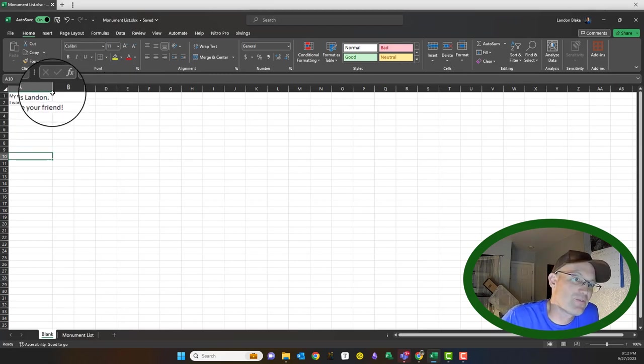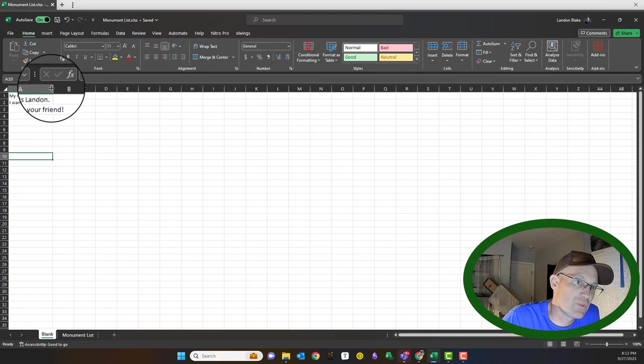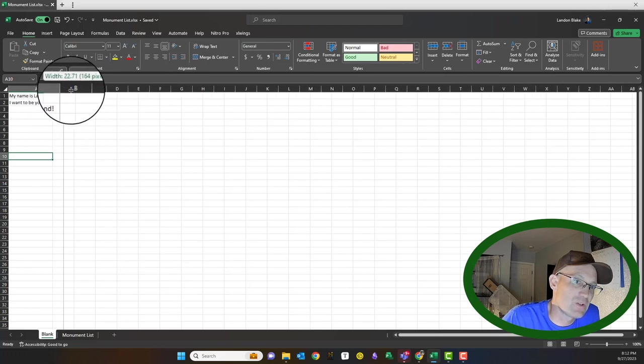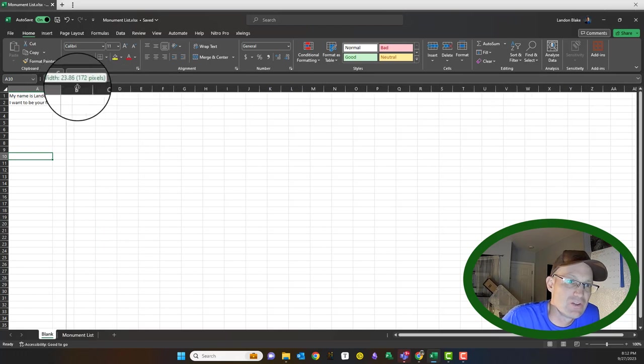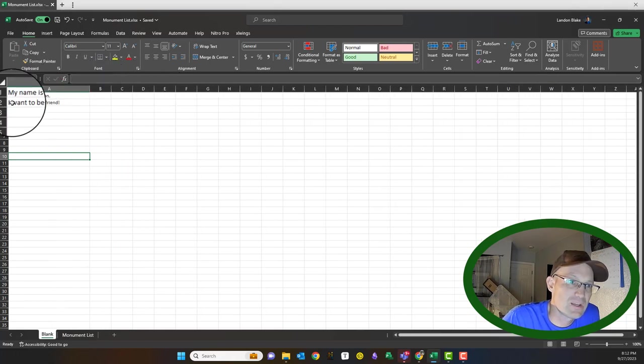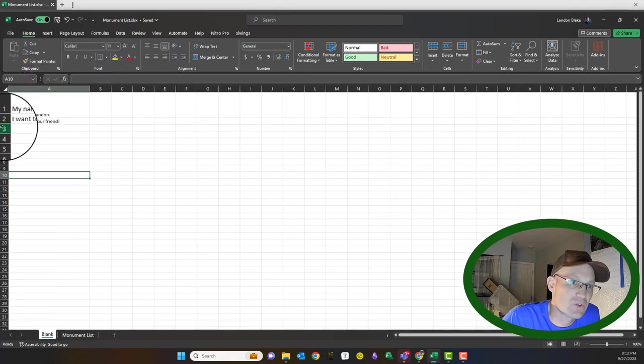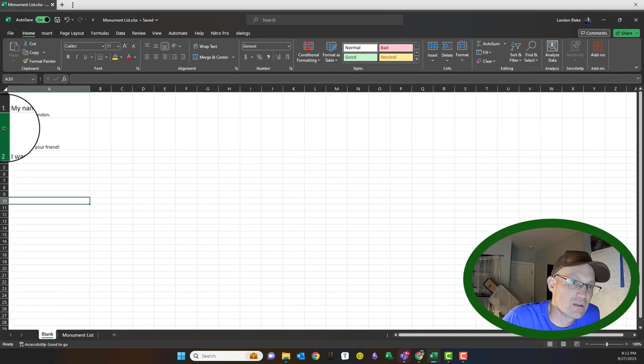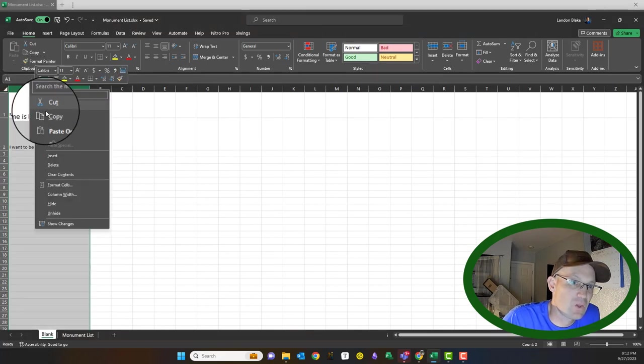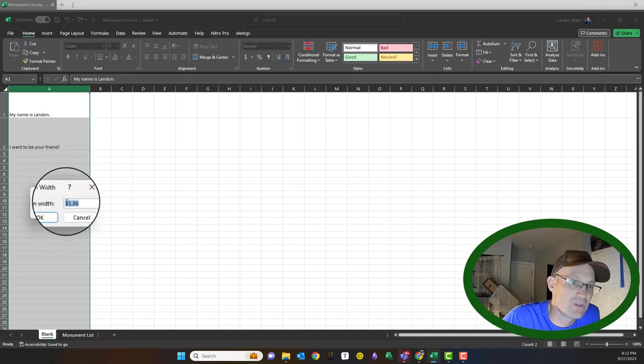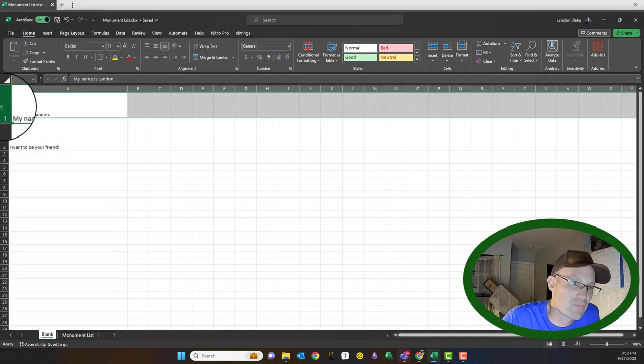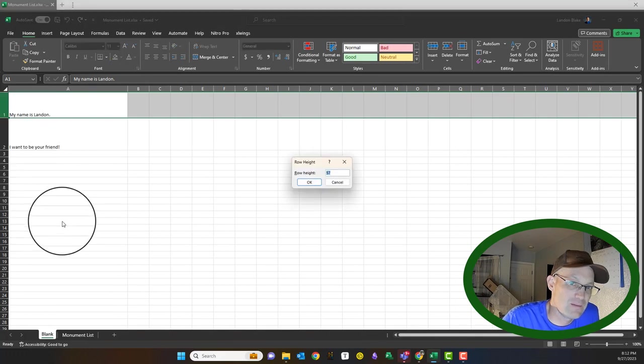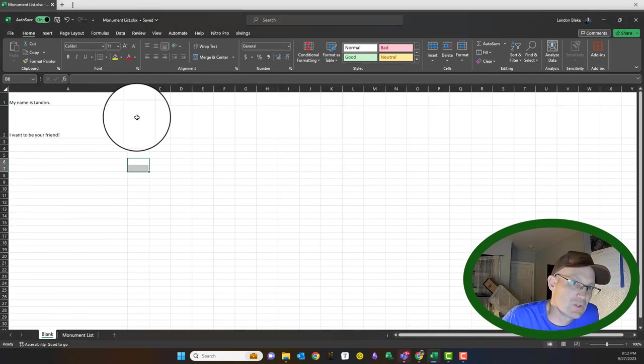Now if your data doesn't fit here, you can hover over this line in between the columns. It'll give you that symbol and if you hold down your left mouse button, you can change the width. Same thing with the rows. You can change how tall your rows are. Or if you want, you can right-click on the column and say column width and you can enter a number here and it'll change it. Same thing with the rows, row height.